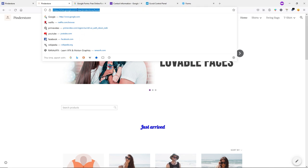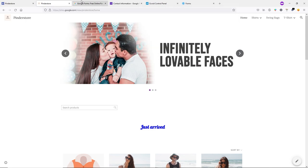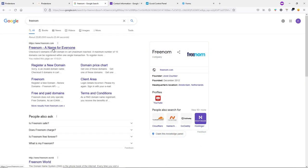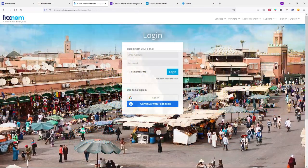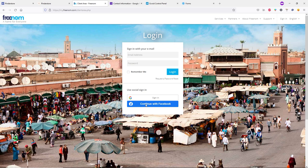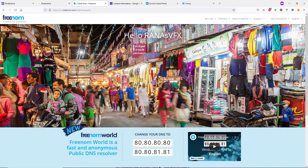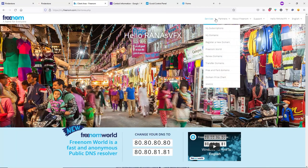To get a free custom domain instead of the default boring address, search Google for 'Freenom', open Freenom.com, and sign in. You can sign in with Google or Facebook. I've already made a separate video solving all problems with Freenom.com — check the description. After logging in, click the dropdown and click 'Register a New Domain'.